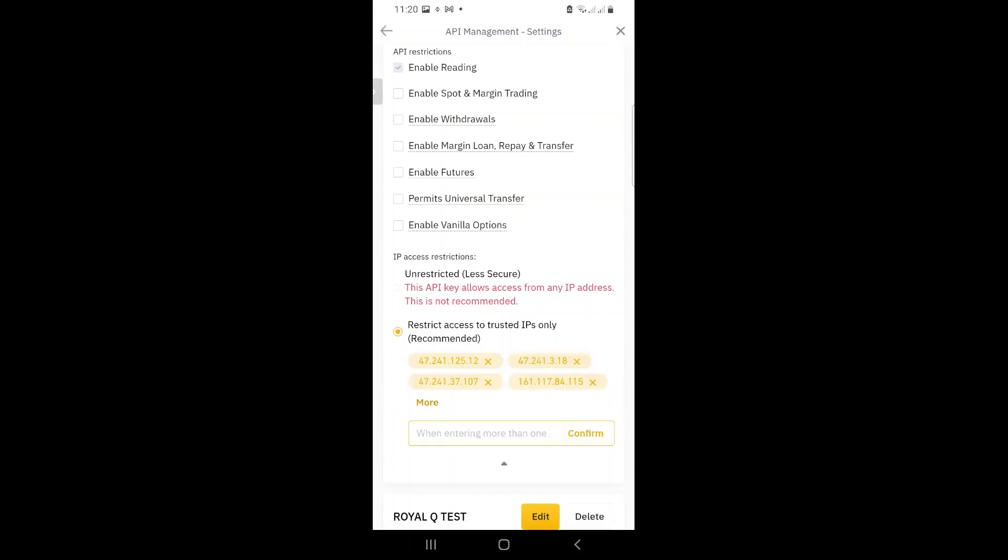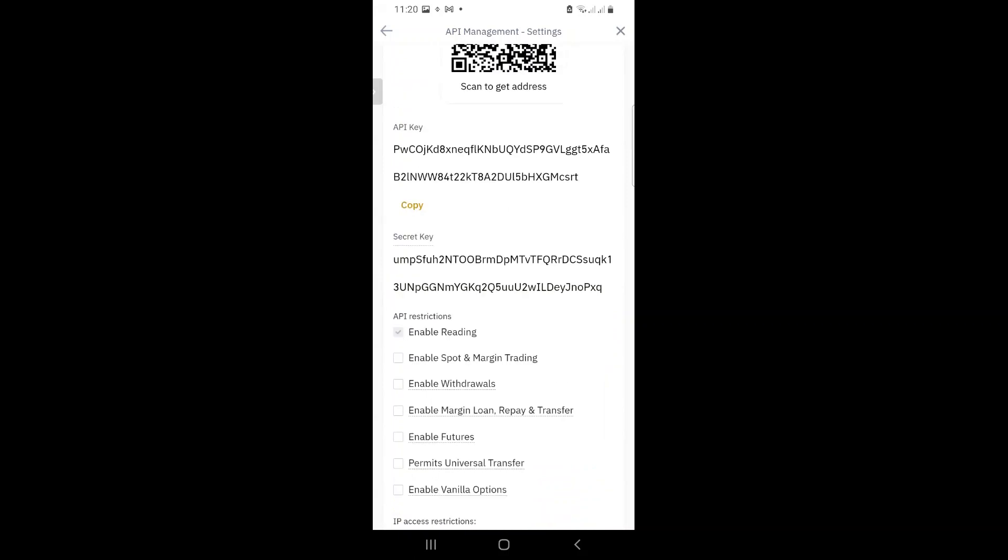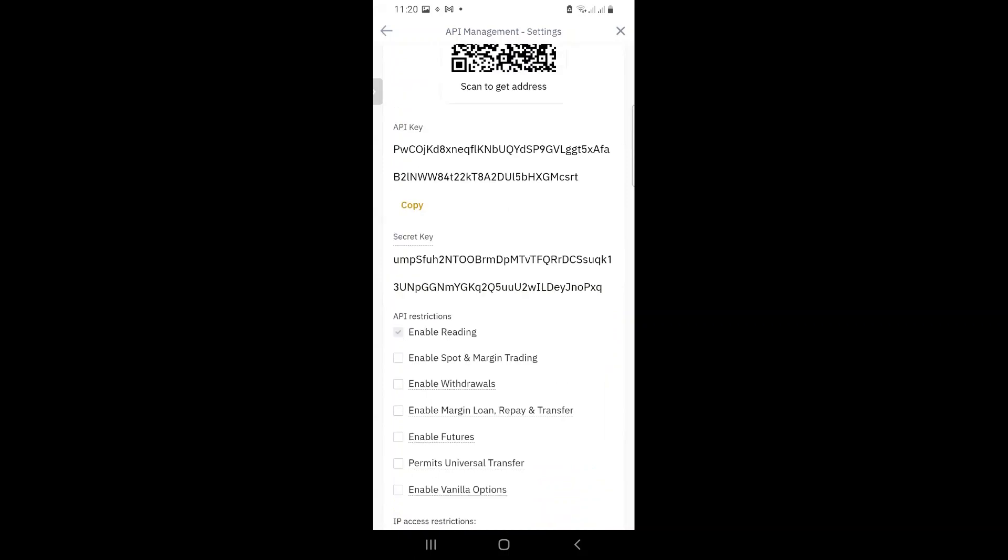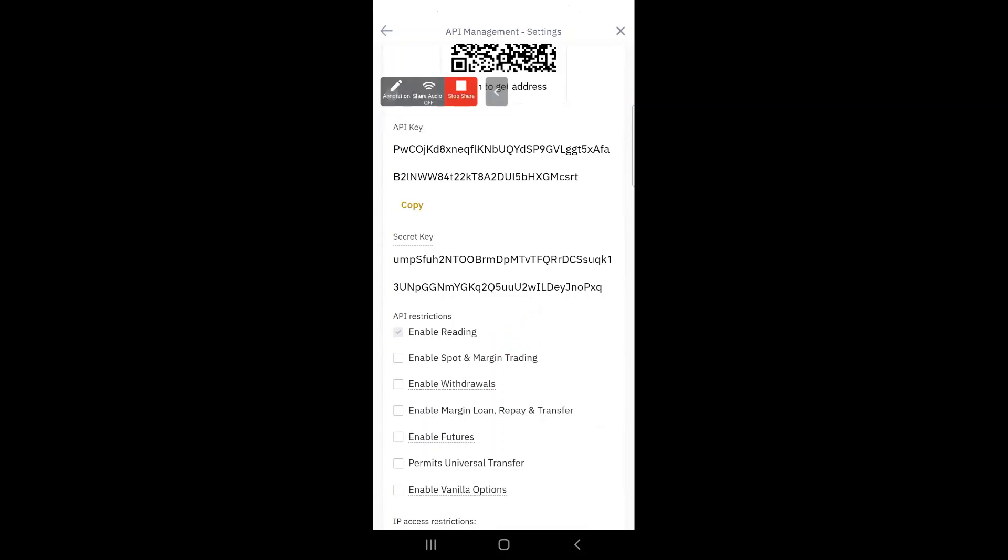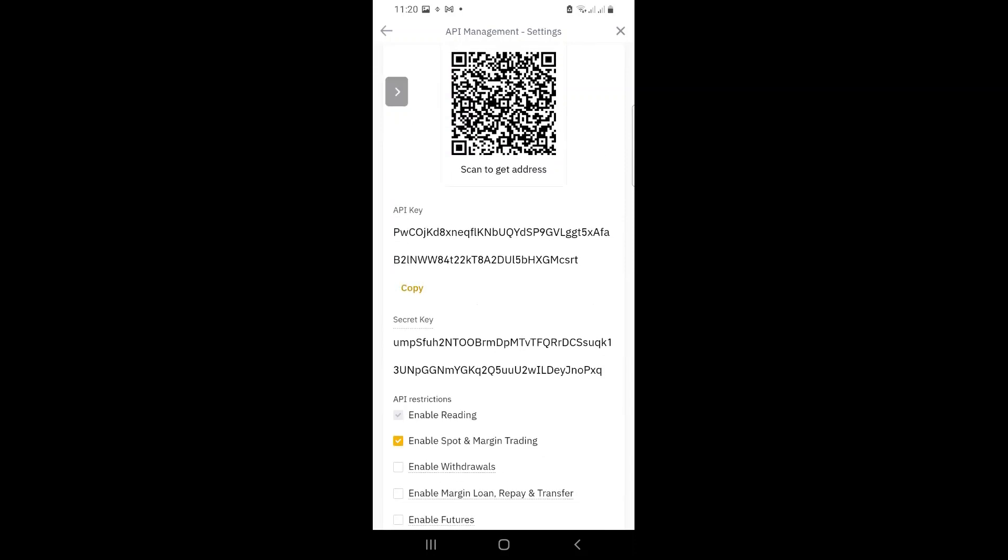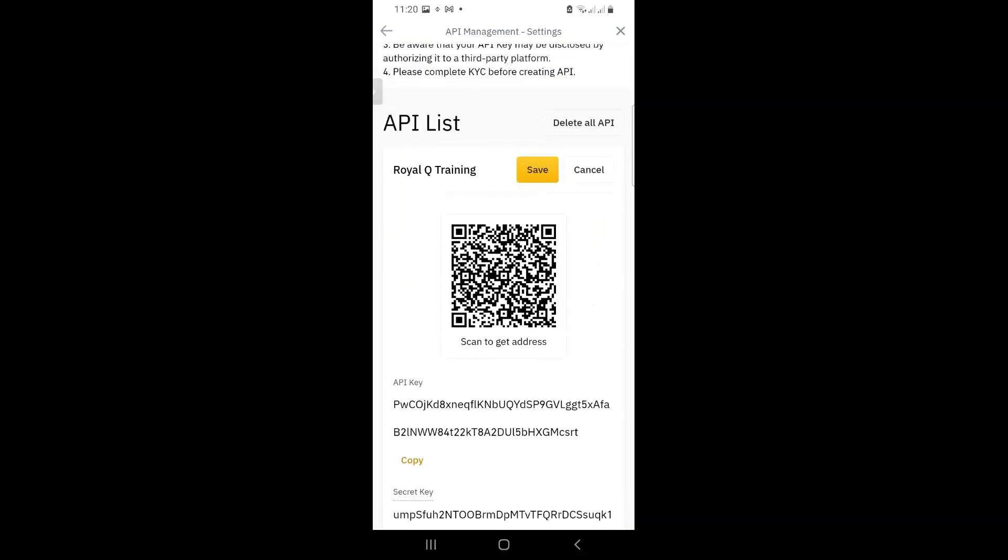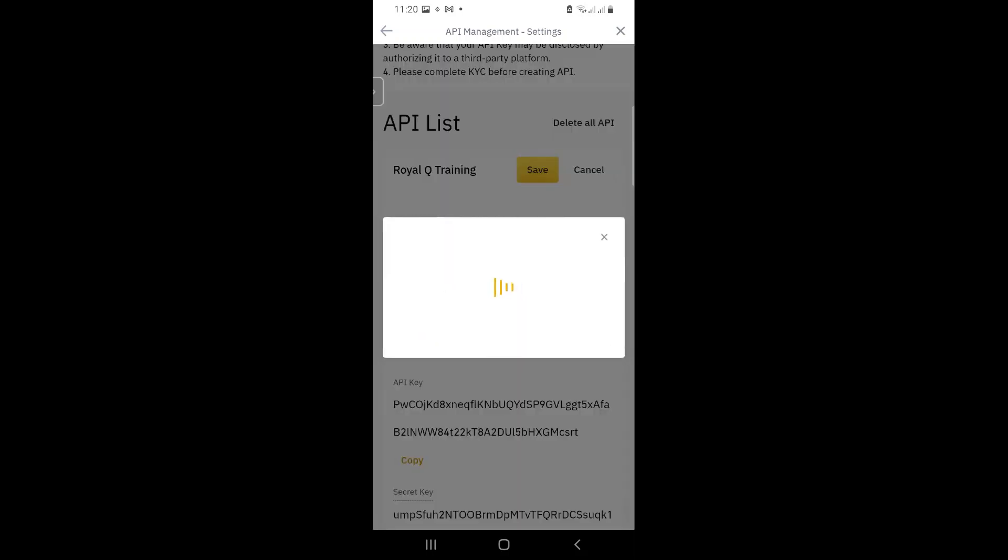Now I need to give Binance permission. Number one, to enable spots, to enable reading. That's done. And then to enable trading. So I need to manually select this option because it is not automatically selected. Then I say save because I now want to save my API.